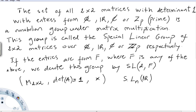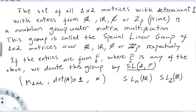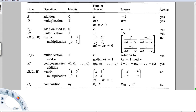The special linear group of n×n matrices with entries in R is denoted SL(n, R). For our case it would be SL(2, R). More generally, for entries from any field F — rationals, reals, complexes, or Z_p — we denote this group SL(2, F). We will see the geometric implications of this group in another video.